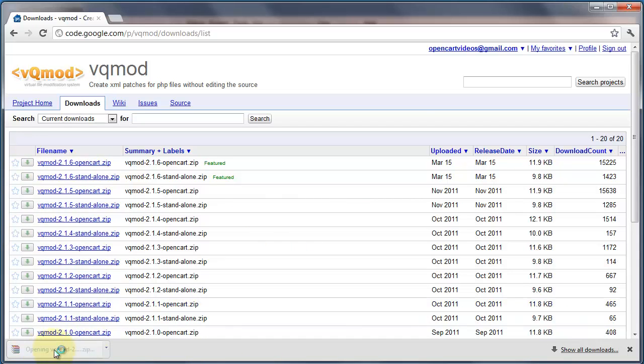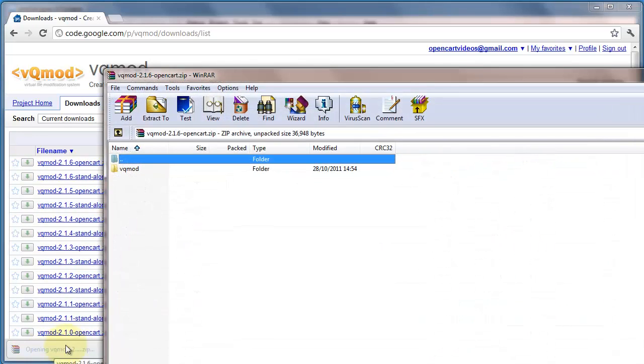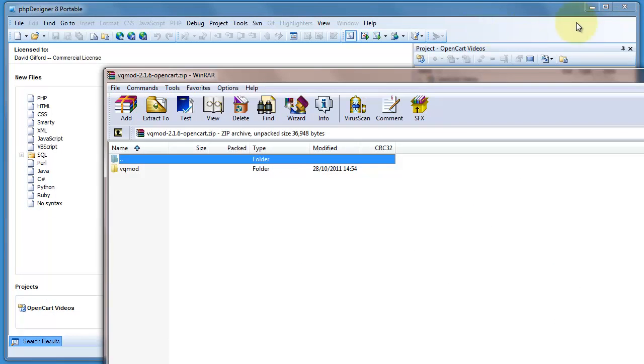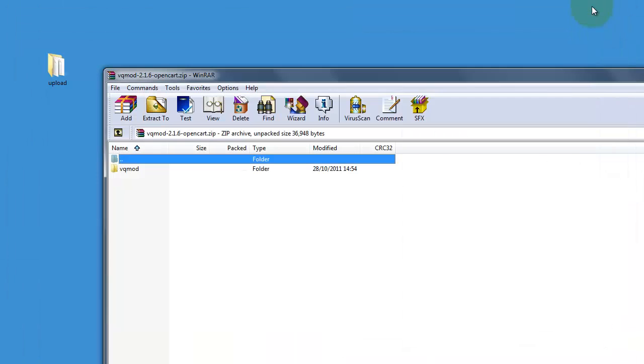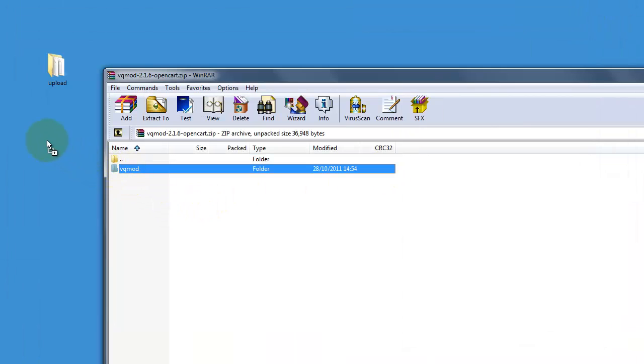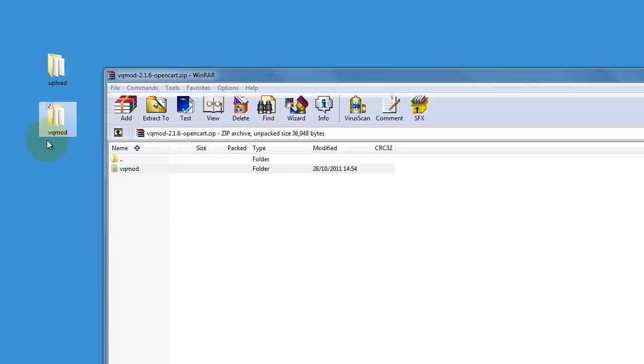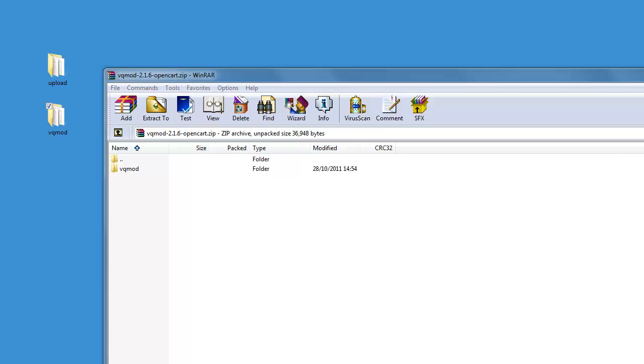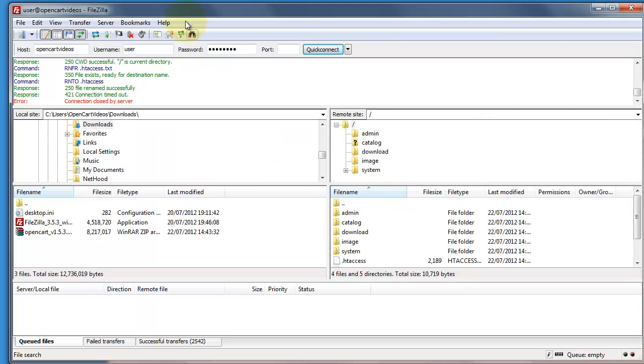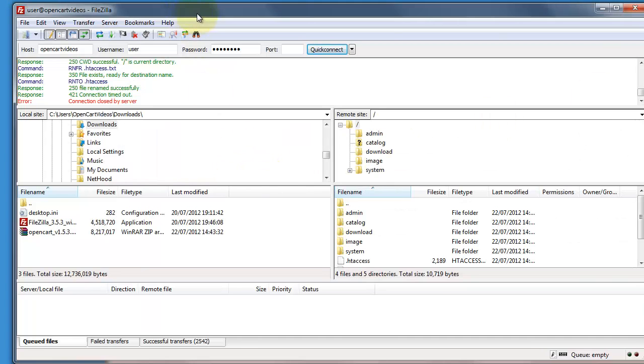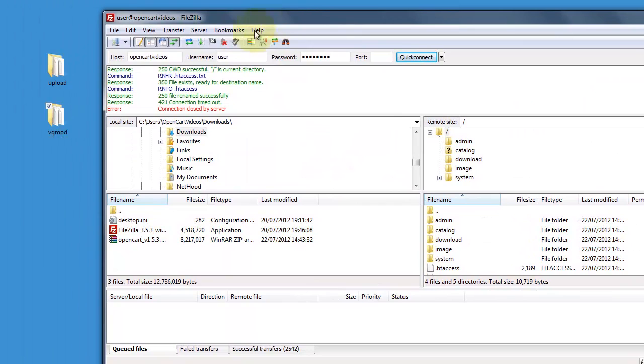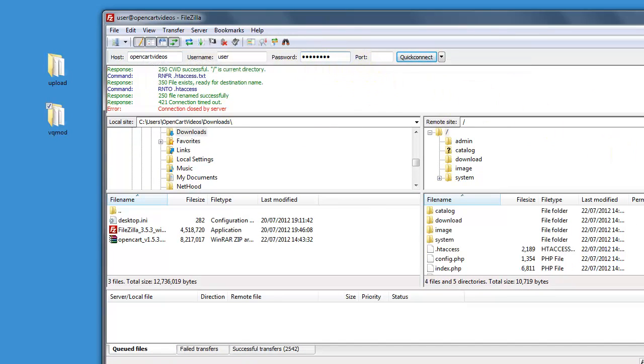So let's open that up. Minimize that window. And let's drag that onto our desktop. Okay so now that's extracted let's open up our FTP editor client site. Make sure you log in and that you're in your OpenCart folder.